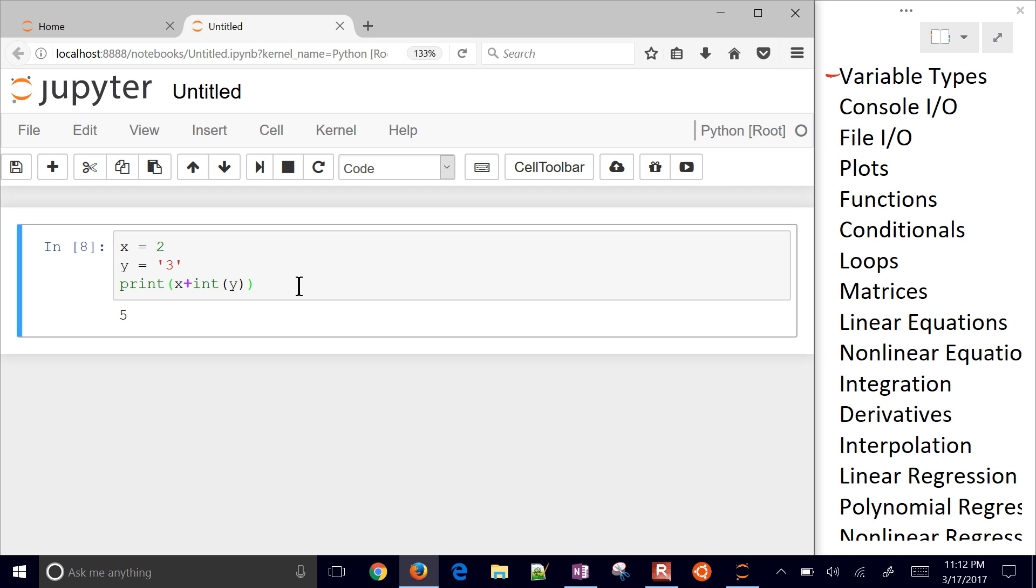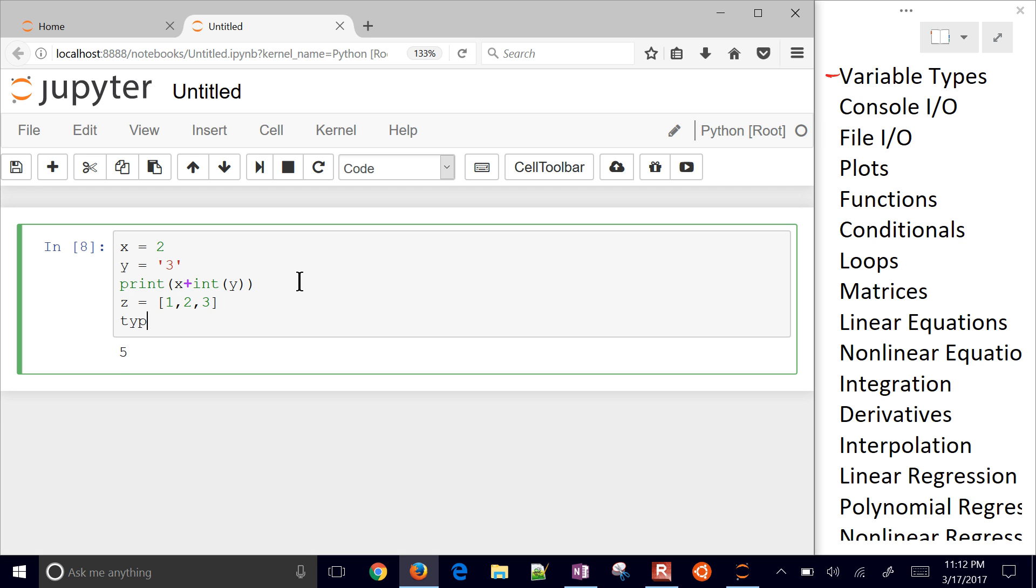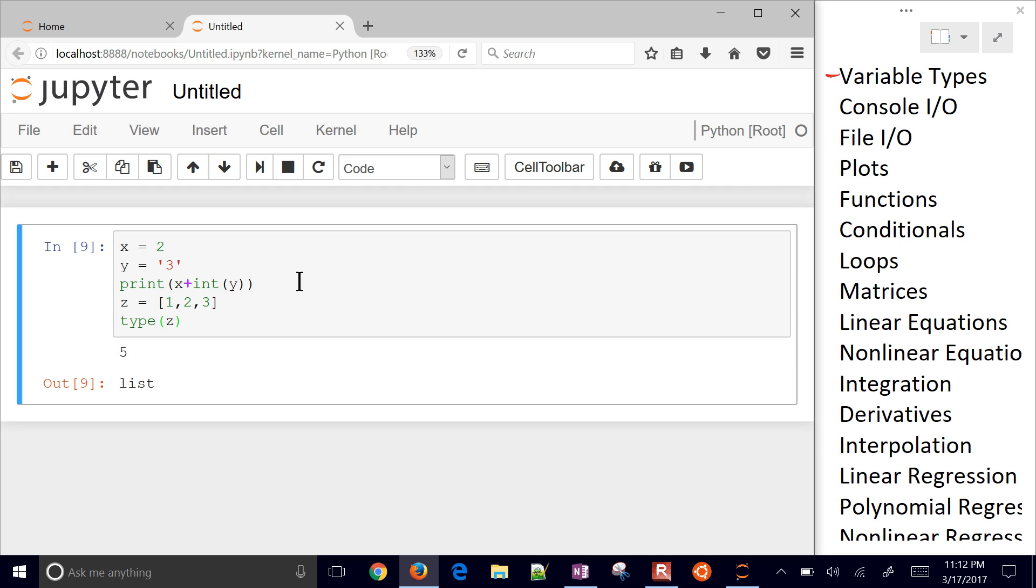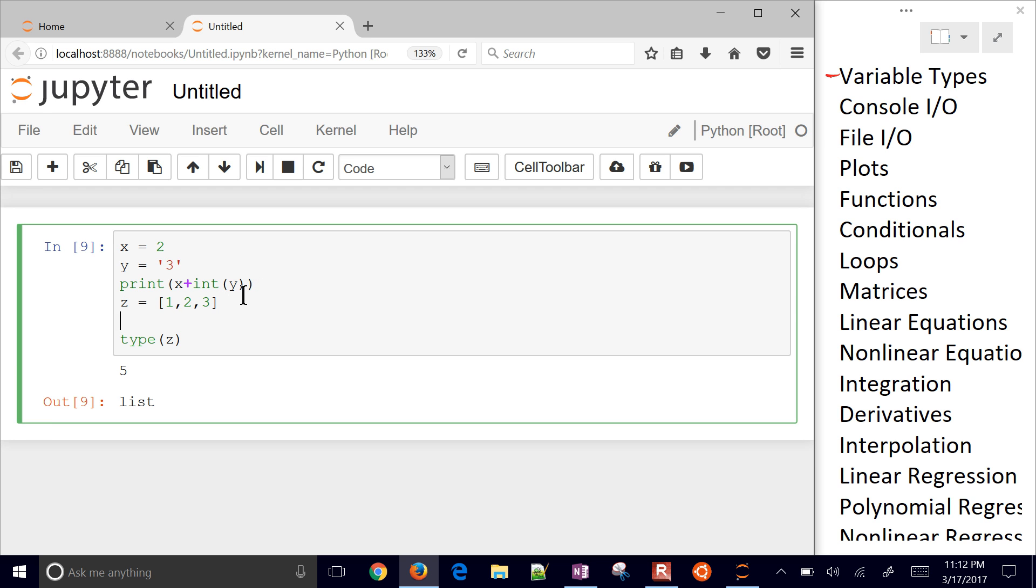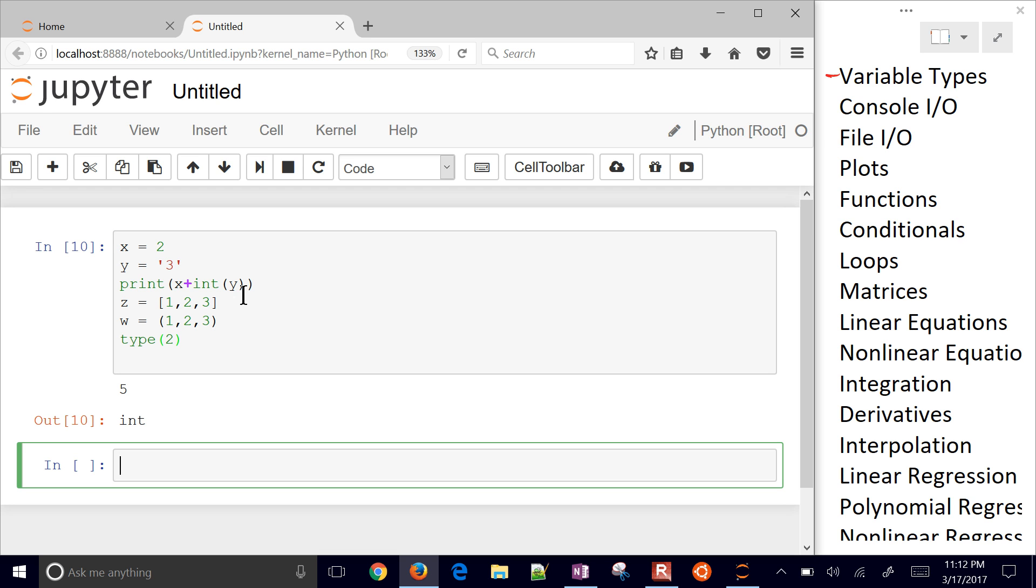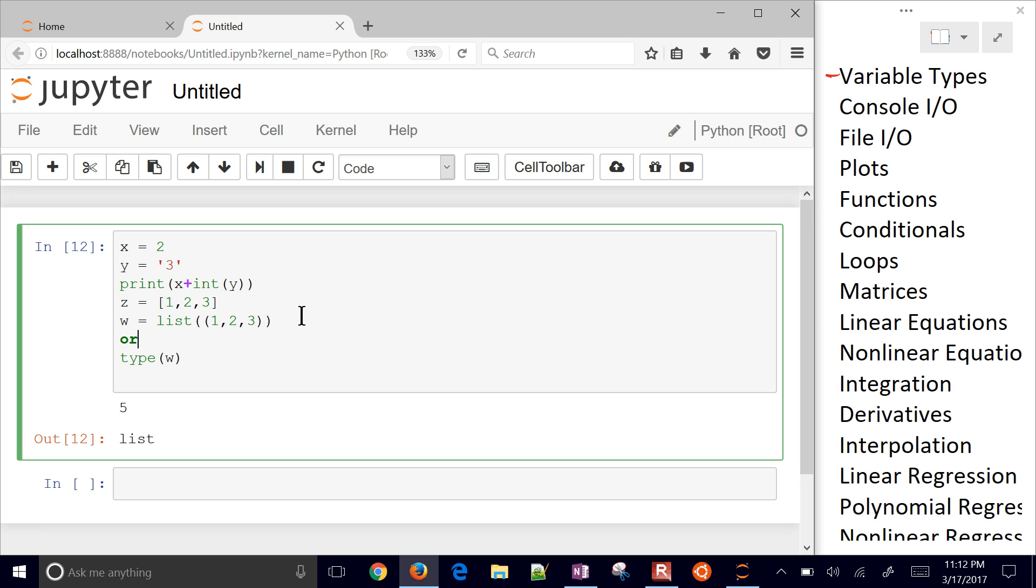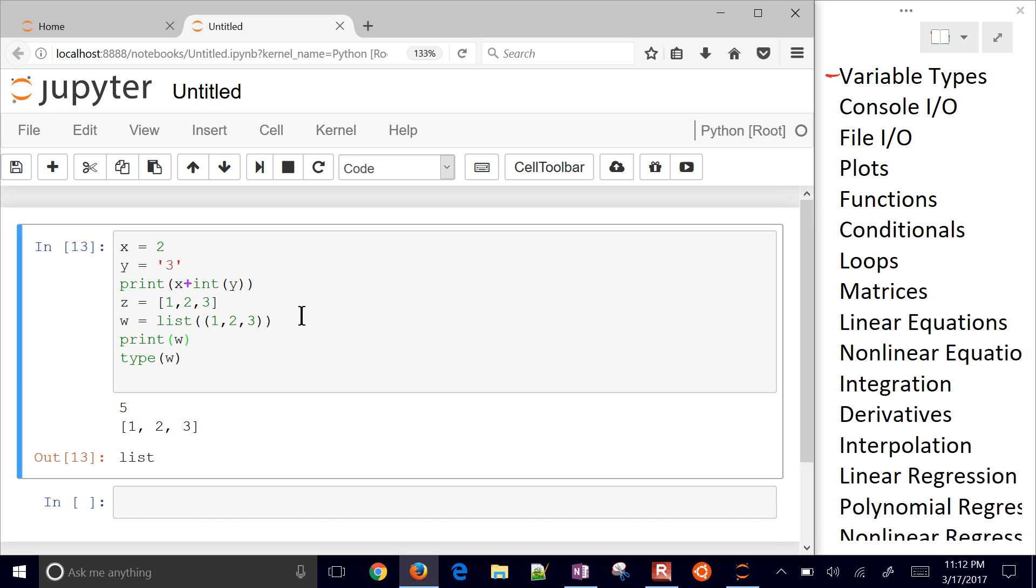The next thing is we can have something like a list. Let's just check out the type of Z. We have a list. We can also have tuples. I'll do 1, 2, 3, and let's do a type of W. So that's a tuple. Instead, we convert those back and forth. Convert from a list to a tuple, and a tuple to a list, for example.